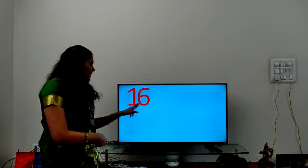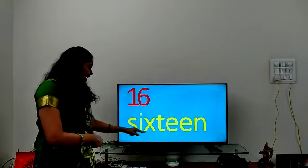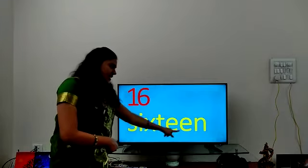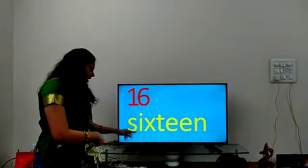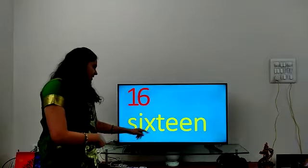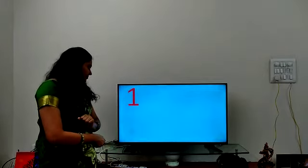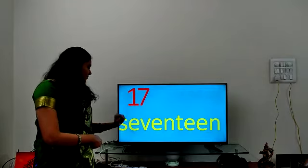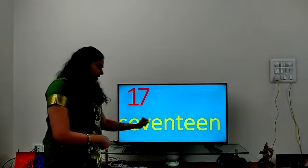1, 6 — 16. S-I-X-T-E-E-N. 16. S-I-X-T-E-E-N. 16.